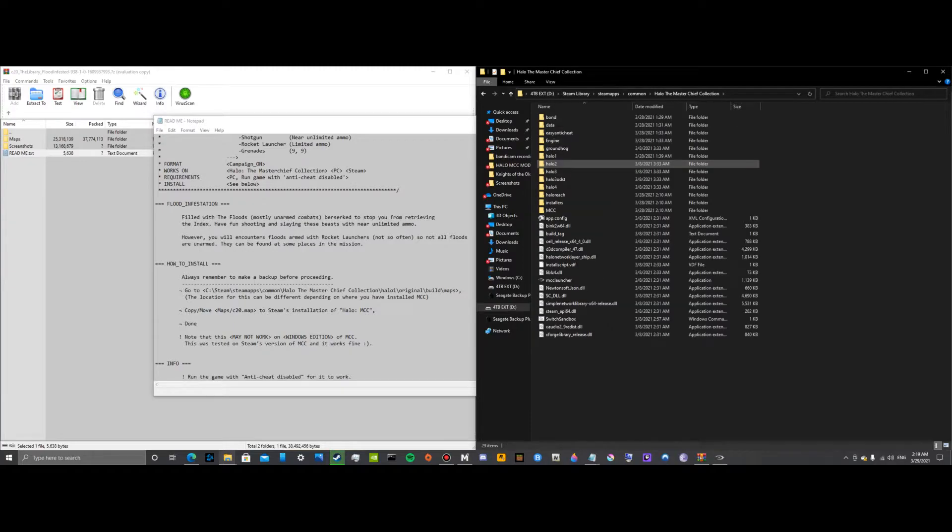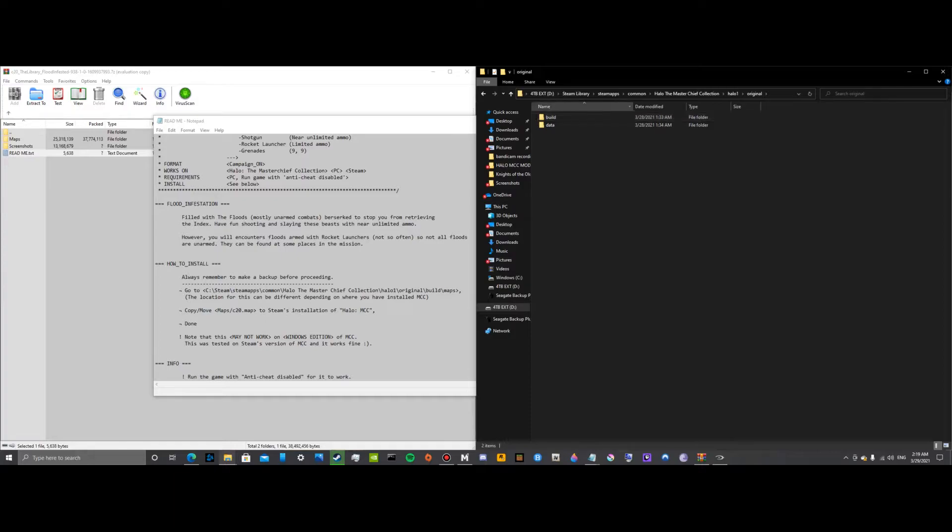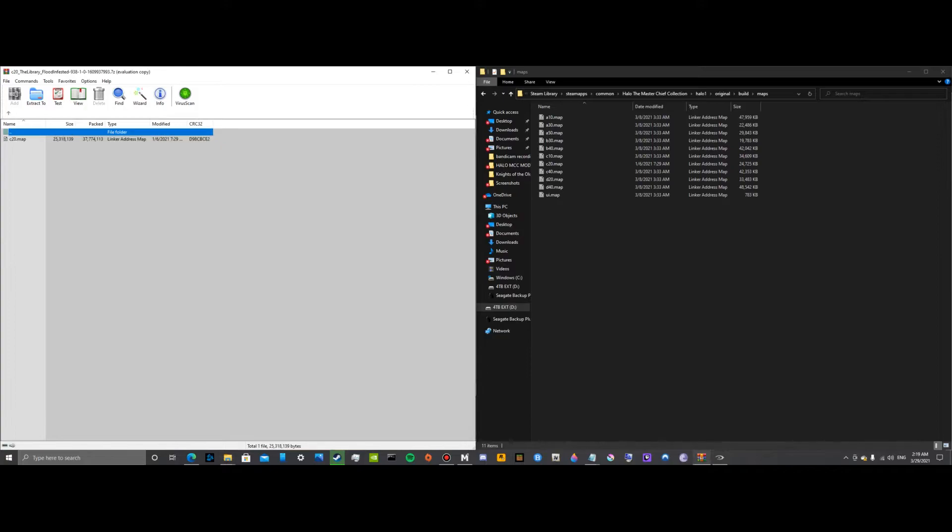Click MCC, Halo 1, original, build, maps. And go into maps here and simply drag and drop.